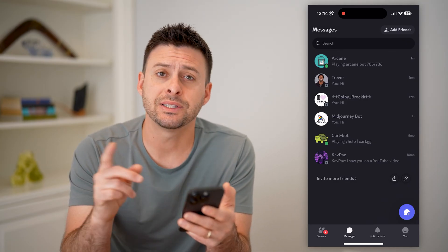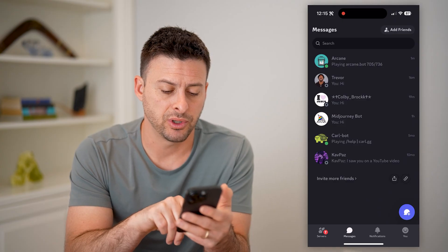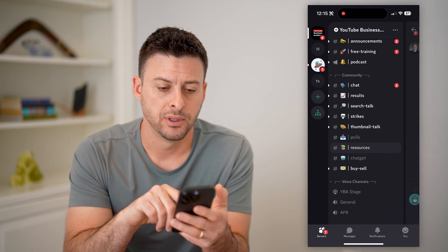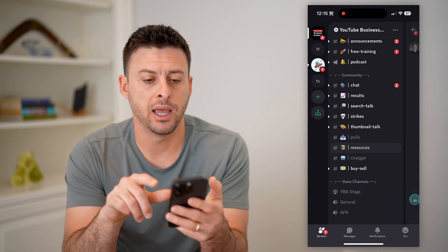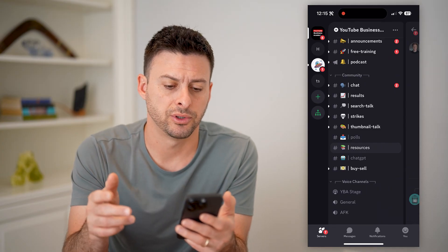First, let's tap on a specific server. So let's go to servers at the bottom left. I am on this YouTube business server.